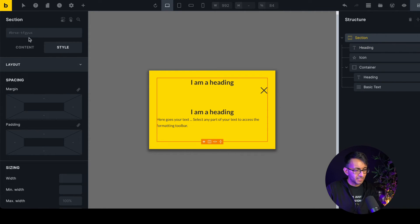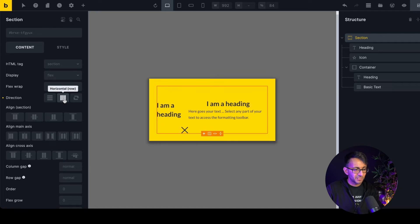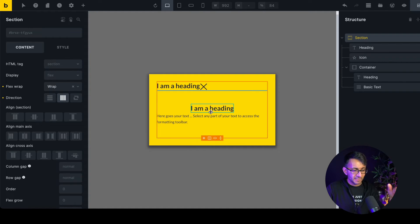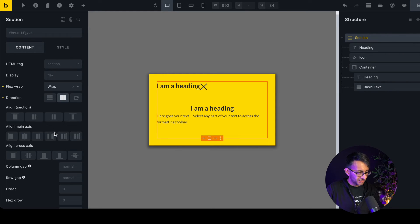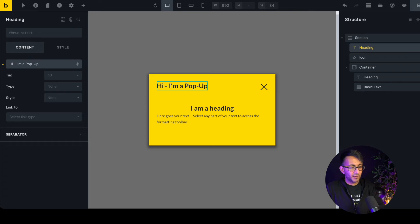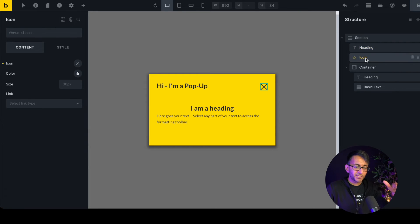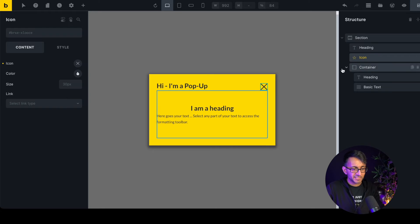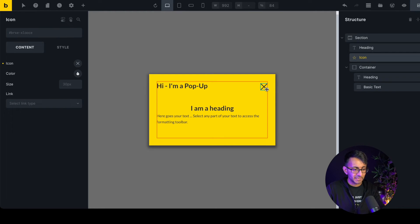You could have a heading and icon side by side — set the section to row, wrap, and space-between. So you might have some title text and the close icon at the opposite end. But the key point is: that icon is going to be our close button, so let's now make it function as one.